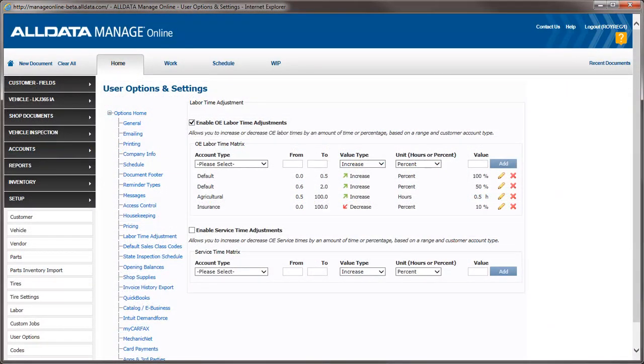The labor time adjustment feature gives you control over labor times and the ability to adjust the time charged based on customer type.